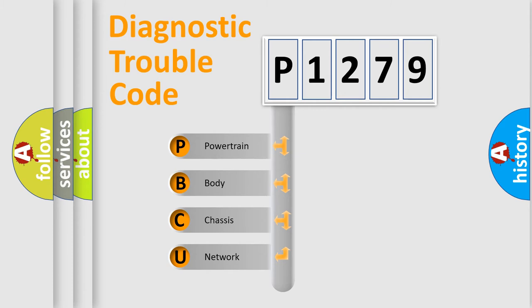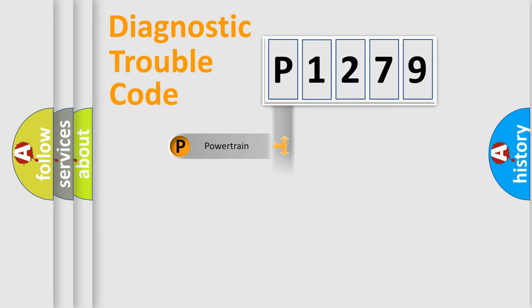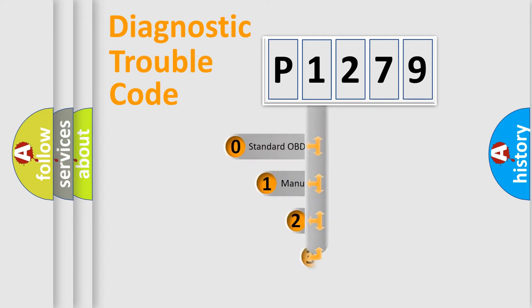We divide the electric system of automobile into four basic units: Powertrain, body, chassis, network. This distribution is defined in the first character code.